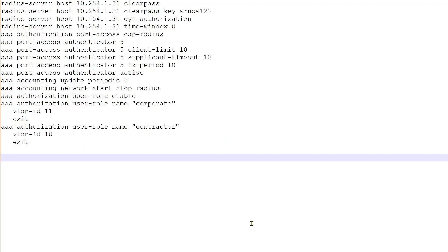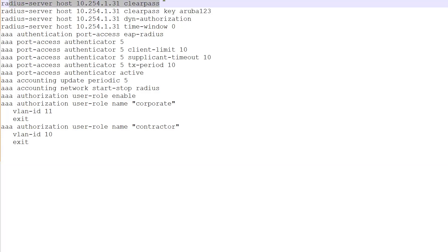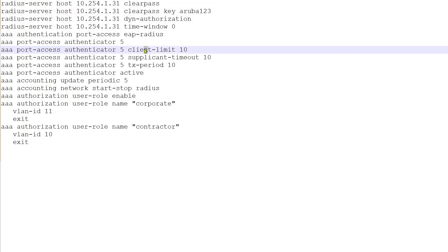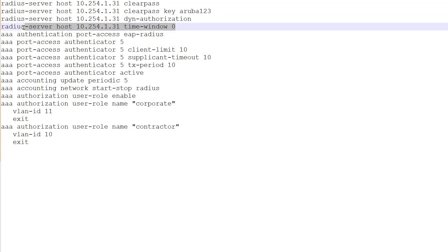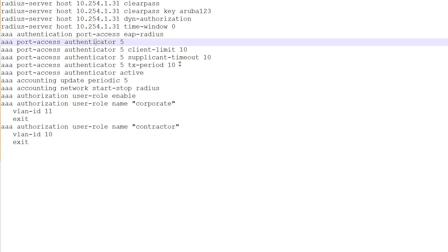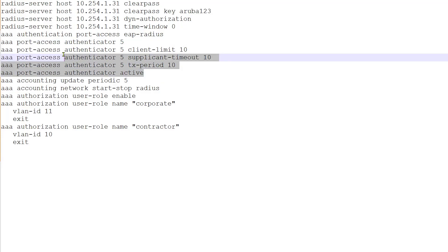Even though the configuration focus is on ClearPass, we need to understand how the switch is connected and configured. This is on Aruba switches — consult documentation for other switches. This is the RADIUS server configuration, and we have enabled dynamic authorization, meaning it will listen to COA or bounce port messages. The window time is set to zero, meaning don't check the time on the message sent from ClearPass. This enables .1x authentication — these are global configs.